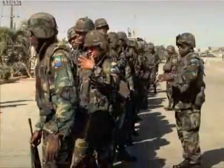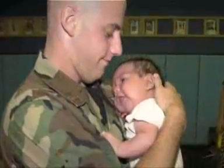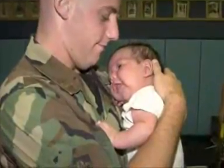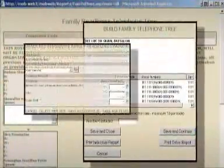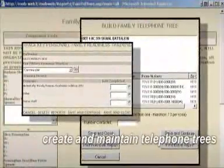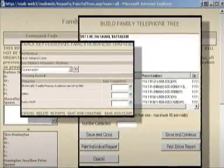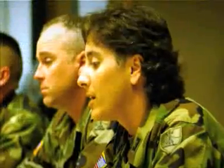Not only does MPDV serve the mobilization planner, but the individual soldier and their family as well. This software tool provides the capability to create and maintain telephone trees, as well as other necessary information that assists in supporting the soldier's family, both in planning for deployment and, most importantly, while deployed.